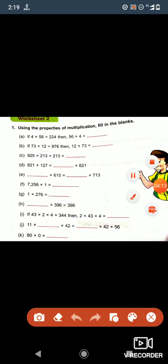In the last question: 90 into 0 is equal to what? As we all know, if we multiply 0 with any number the result will be 0. So the answer is 0. That's all for today. Thank you, have a nice day, take care.